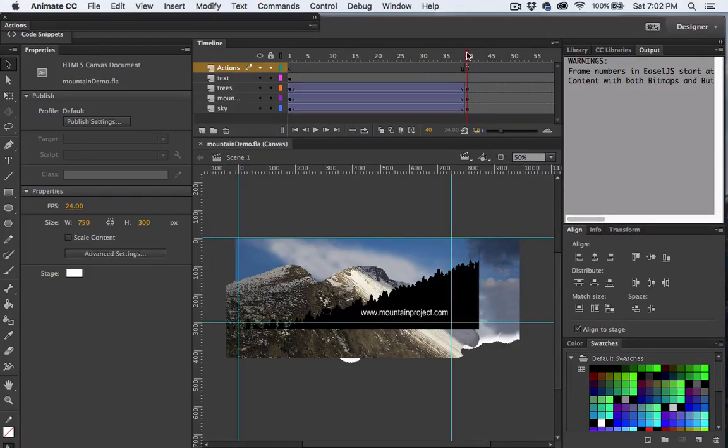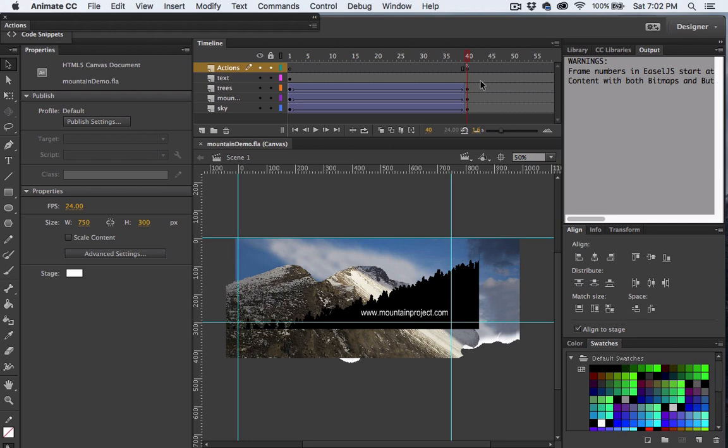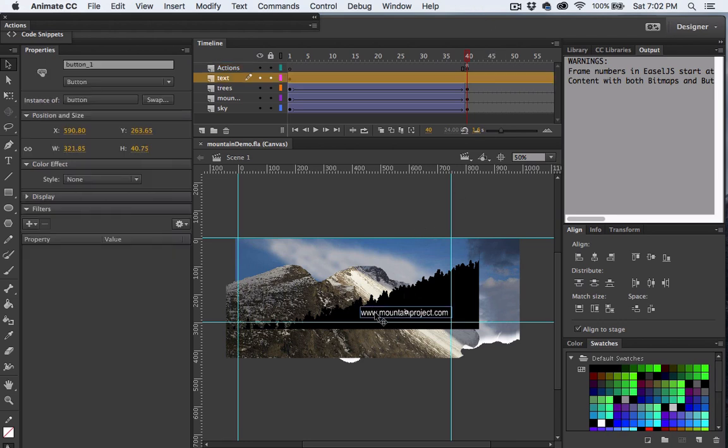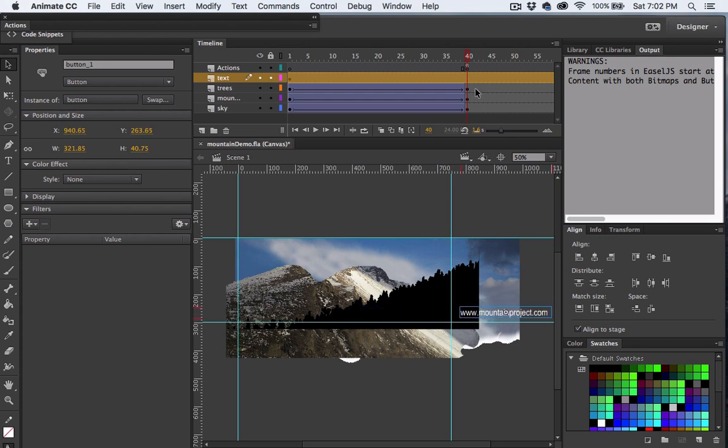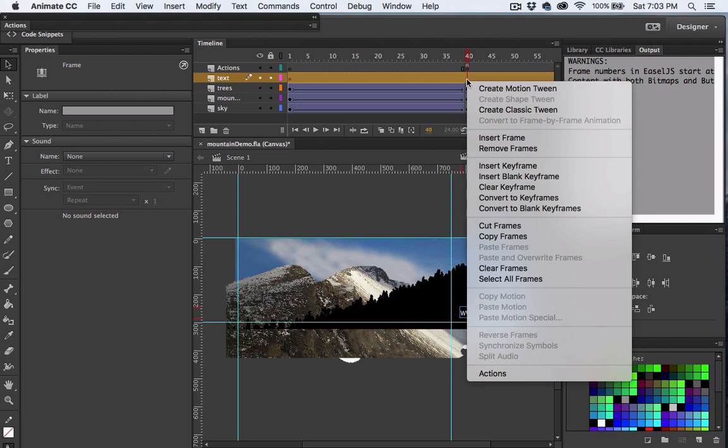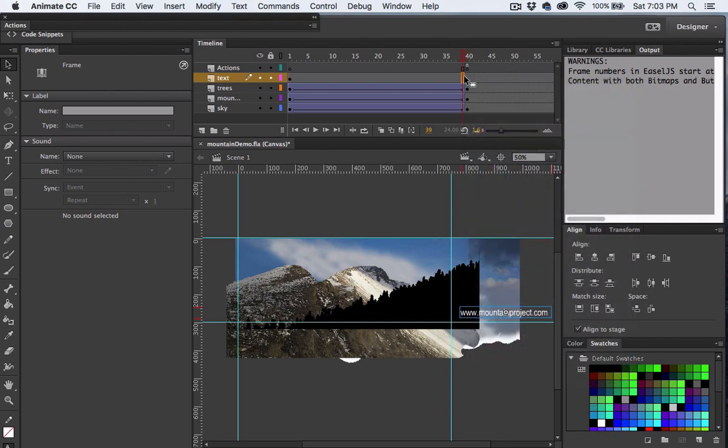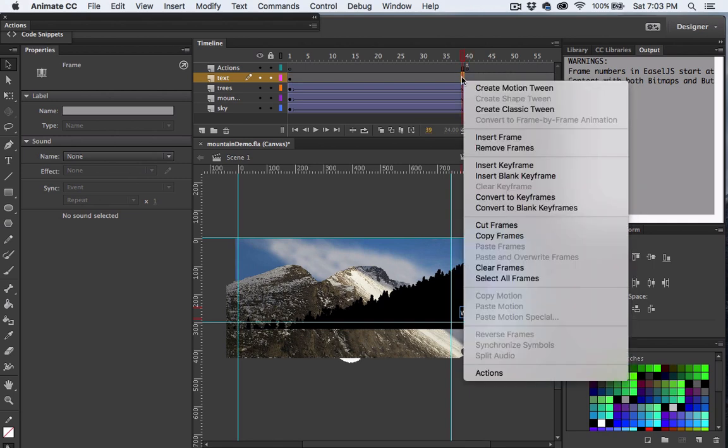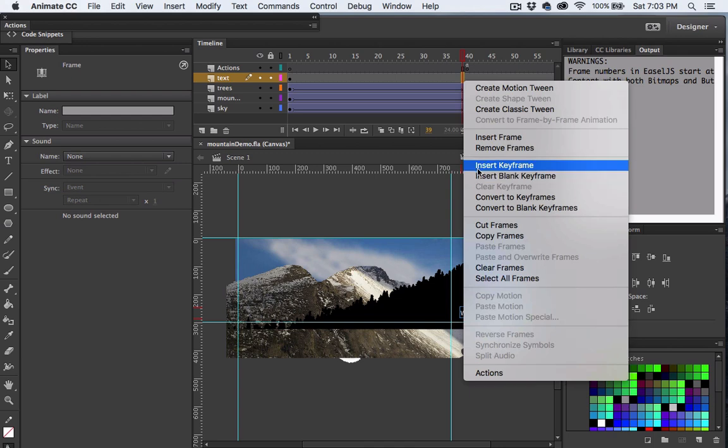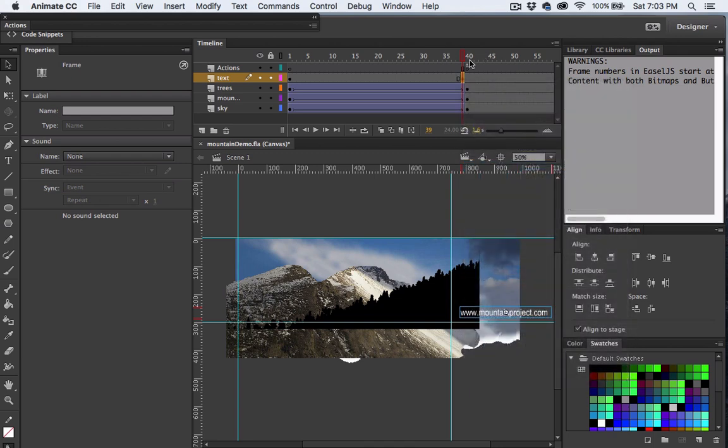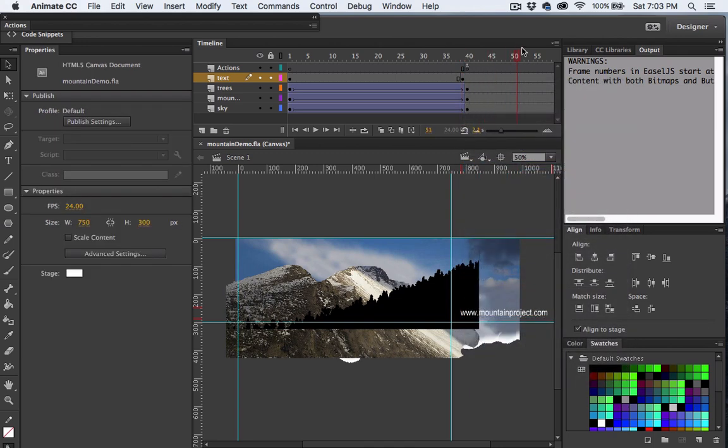Now let's animate our text button. I'm going to move the playhead to around the 40 frame mark again. With the text selected, I'll move the text off of the stage and then set a keyframe right there. So again, right click, insert keyframe. I'll move the playhead up about 15 frames or so.